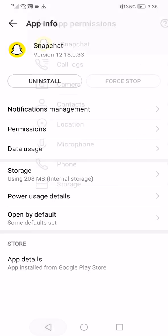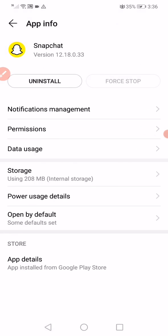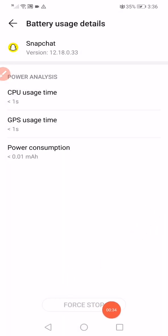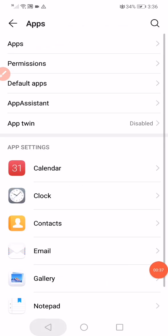Make sure to enable all the permissions. Now click on Power Usage Details, click on Force Stop, and after you force stop the app...